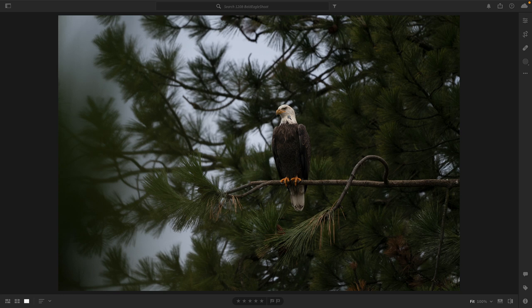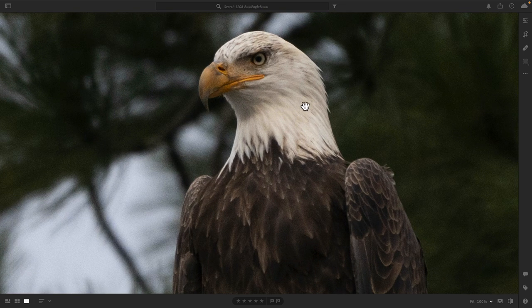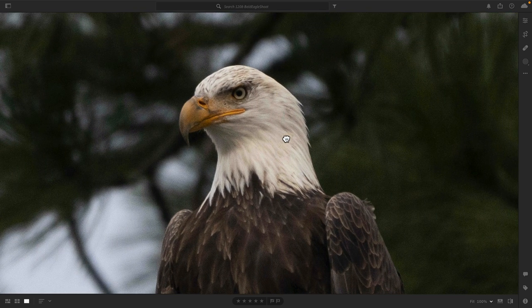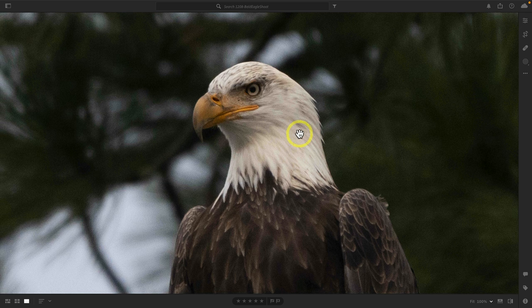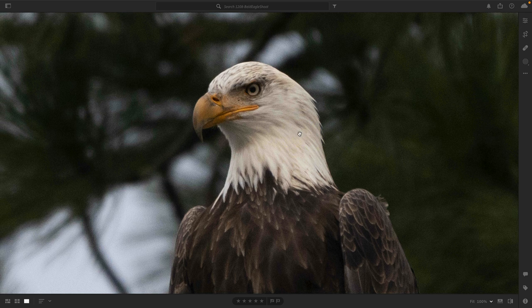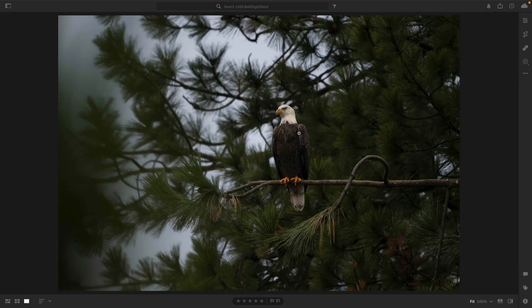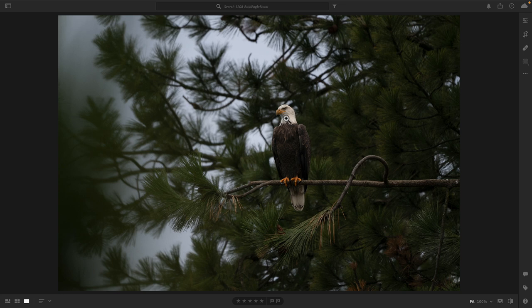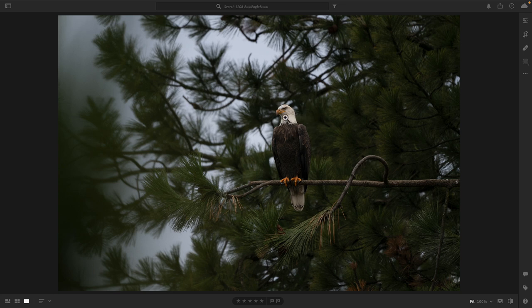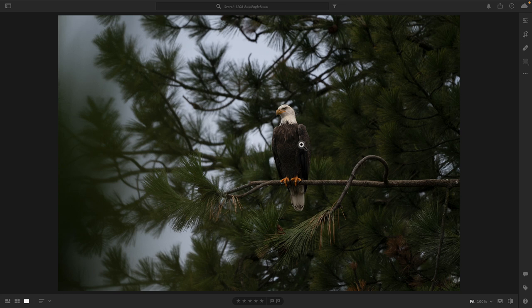And we're going to use Denoise AI and Sharpen AI. And the reason for Denoise AI is if we zoom in, you can see that this was an ISO 1250 that I shot the photo at. And I had to because that was the only way that I would get a fast enough shutter speed to kind of freeze the eagle in motion. It was moving around as far as the body, but its head was moving around a lot. So in order to get a shutter speed fast enough, I had to increase my ISO to 1250.